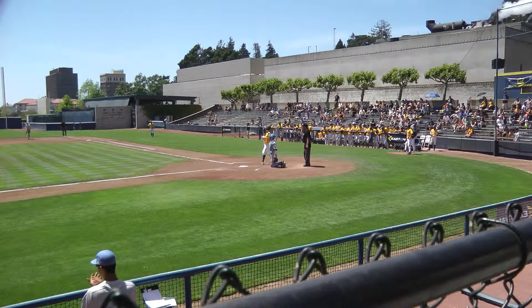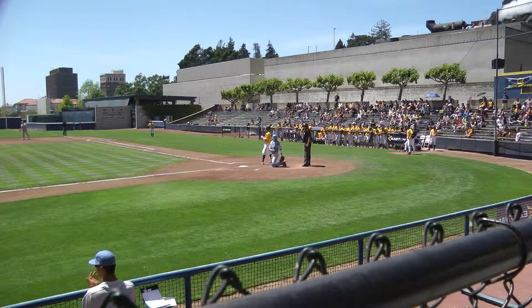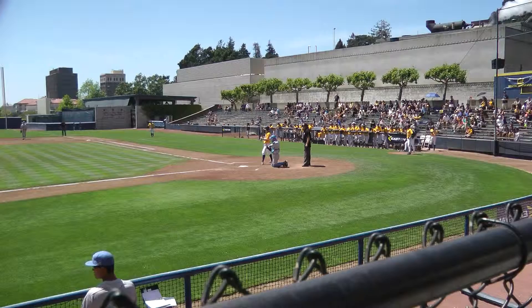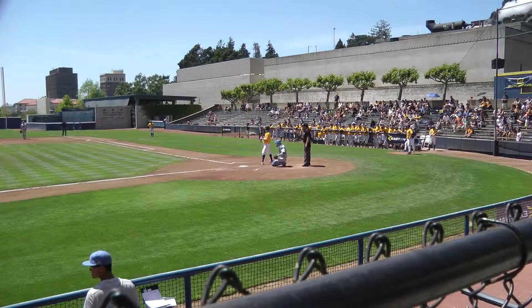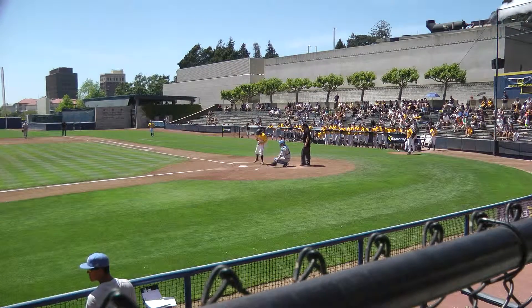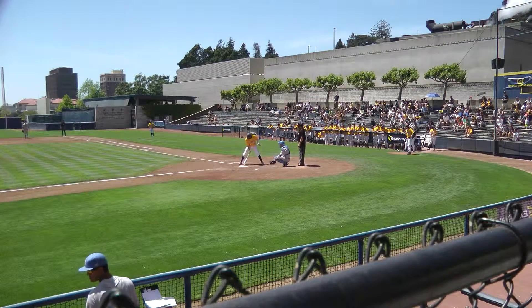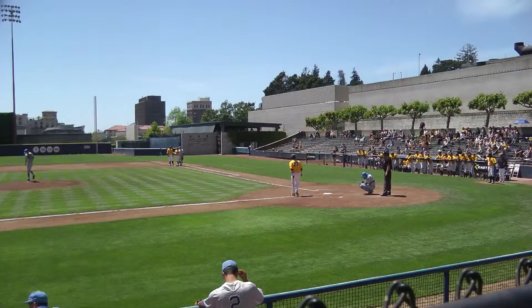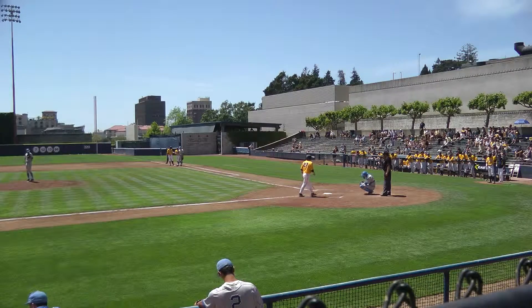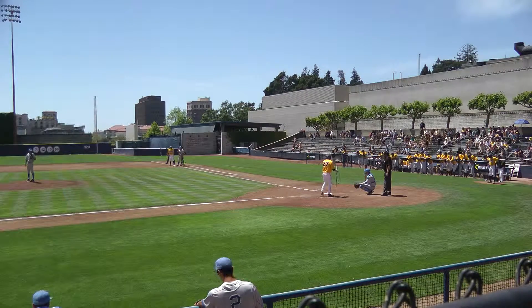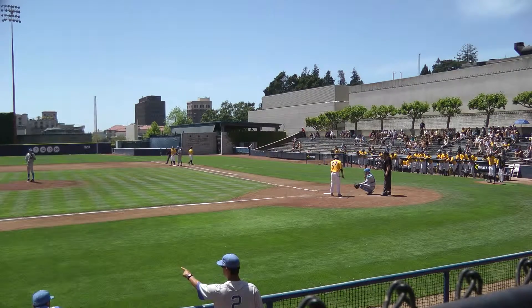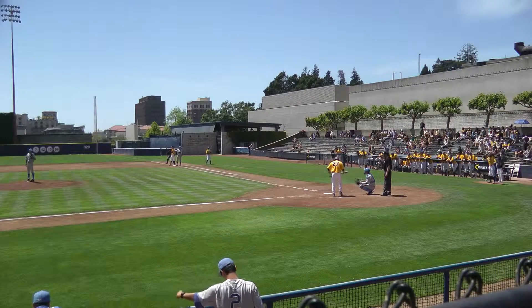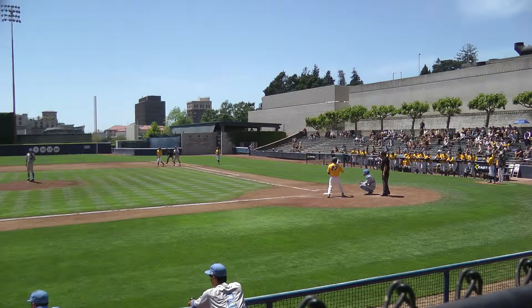I'm here at the Cal-UCLA game, Saturday, May 19th, next to last game of the season. I've got my camcorder with me and I'm going to see if I can use it to record the speed of the pitch.